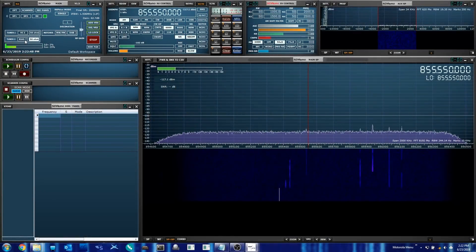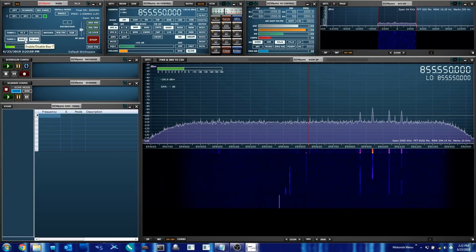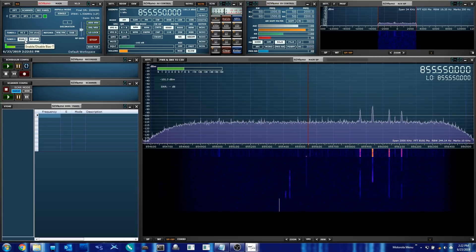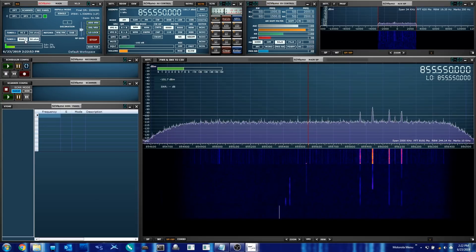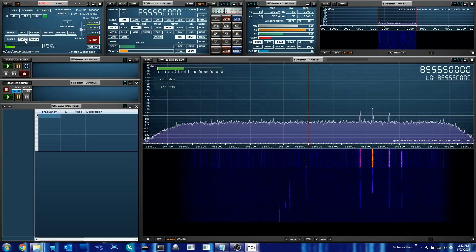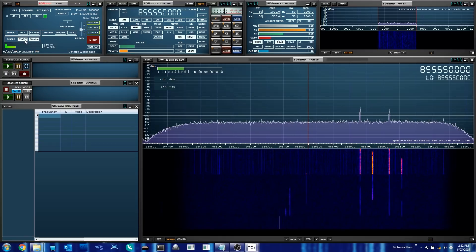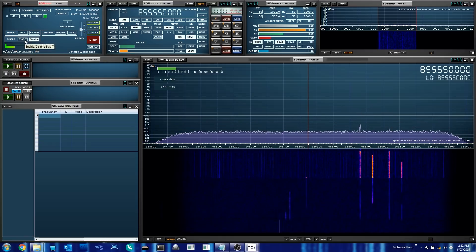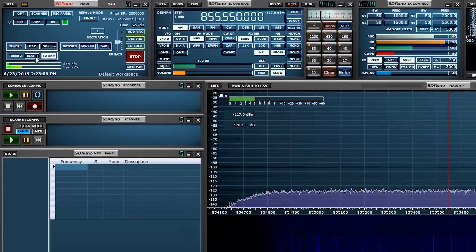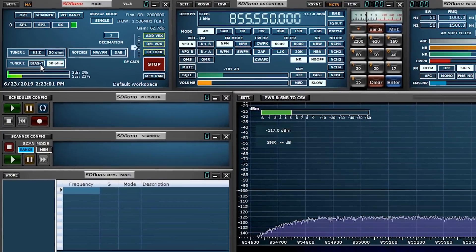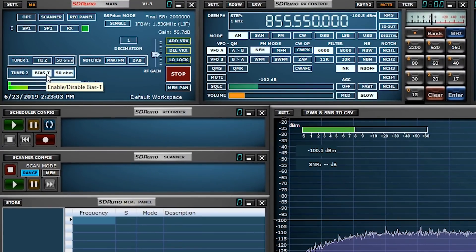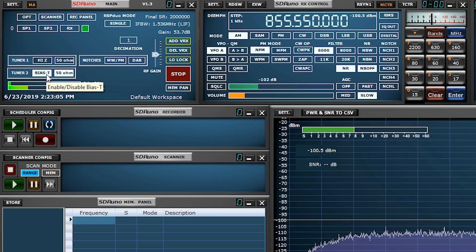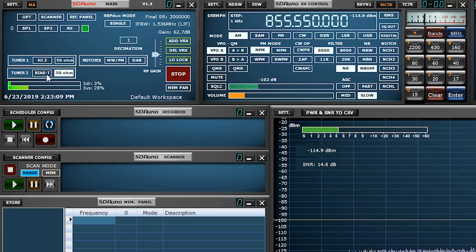Depending which software-defined radio you own, the BIAS-T can be incredibly easy to enable. In this case, we're looking at an RSP Duo paired up with the SDR-UNO software made by the SDR Play team. Because this software was developed specifically for their line of SDRs, they've made it very easy to enable the BIAS-T by simply clicking on a button.